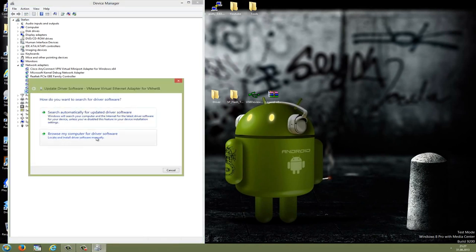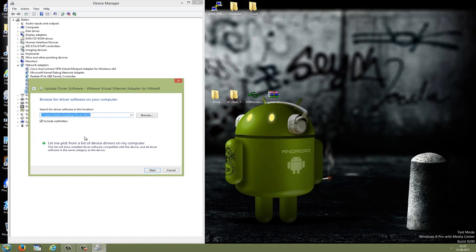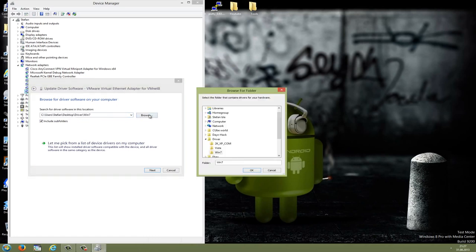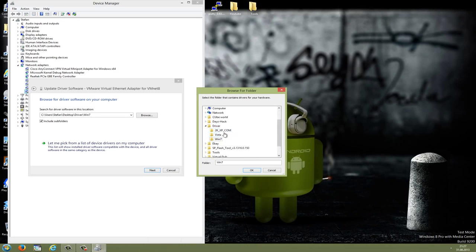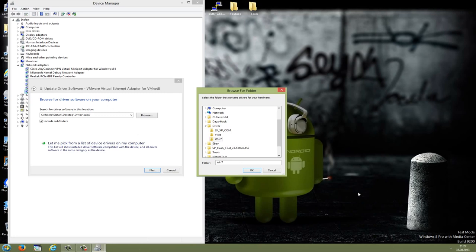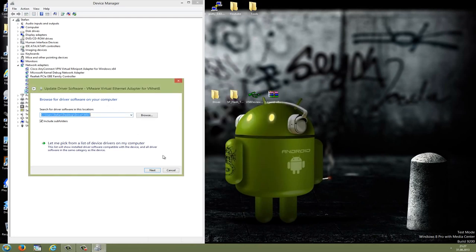Go to browse my computer for driver software, then point to the driver folder. There's a folder for XP, for Vista, and for Windows 7. Windows 8 users like me can use the Windows 7 folder, and then press next to install this.